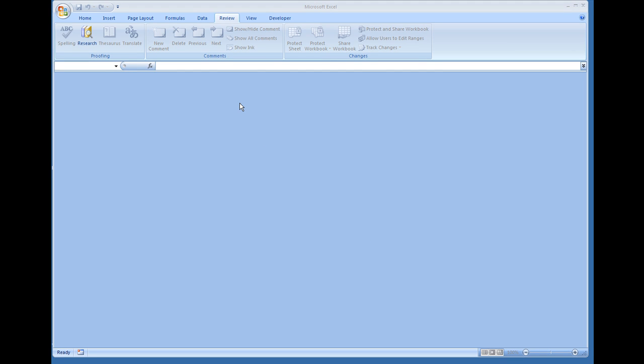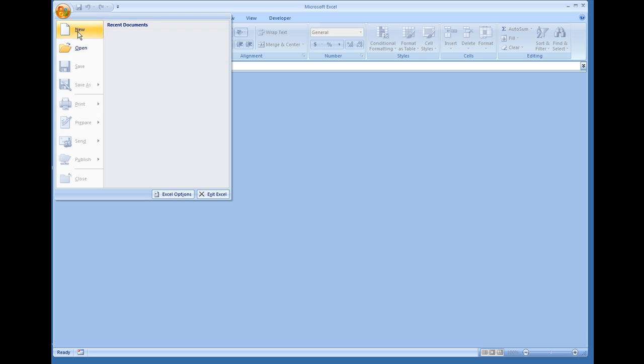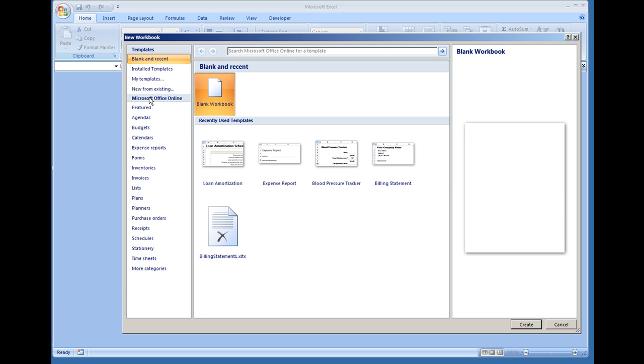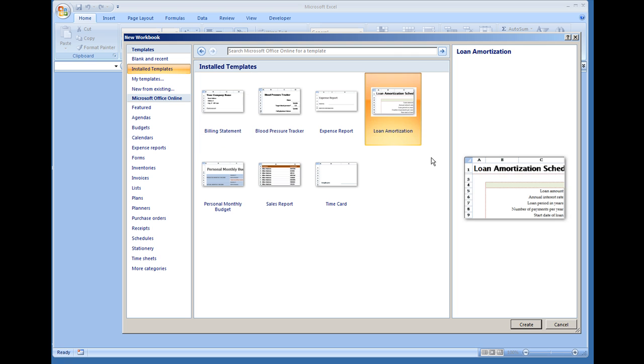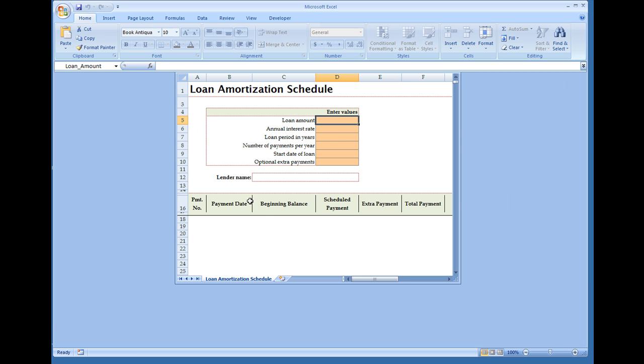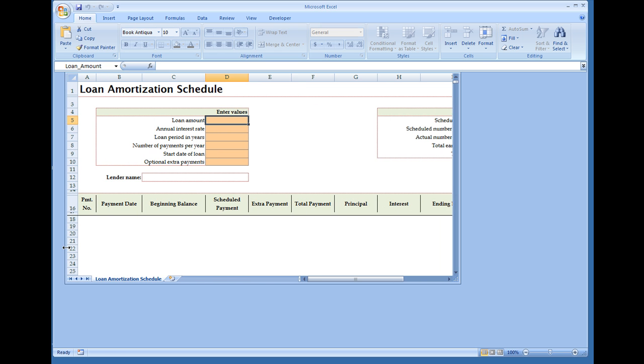Okay, in this video I'm going to discuss one of the templates found in Microsoft Excel. I'm going to load up Microsoft Excel 2007, go to the menu, select New, and under Installed Templates I'm going to load up the Loan Amortization Schedule and hit enter. You can call this a calculator or a schedule.